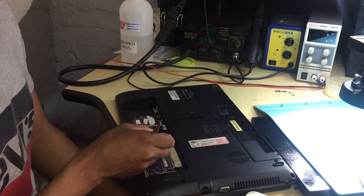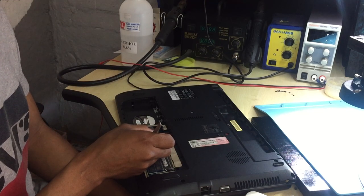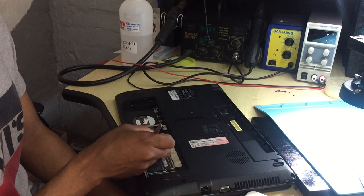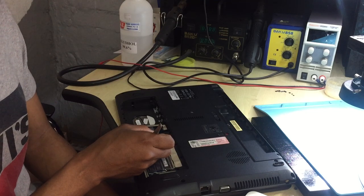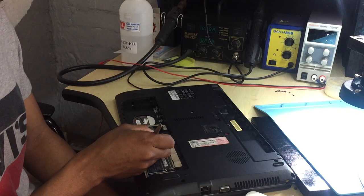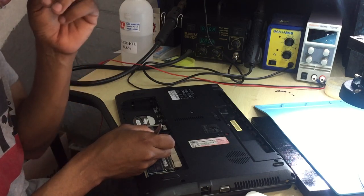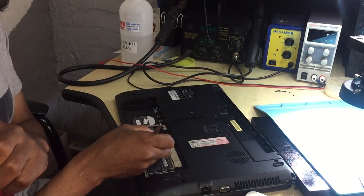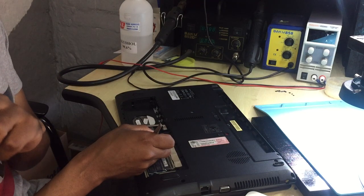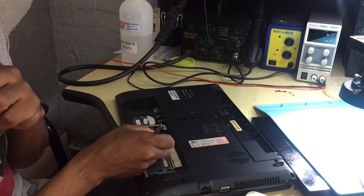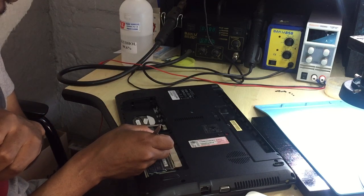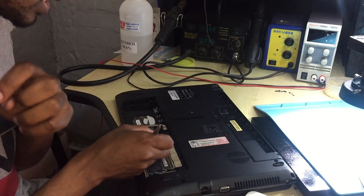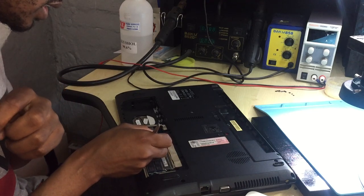...do some basic stuff first before you go straight to the motherboard. Start with the basic stuff, do some basic things. Okay, so in this case the PC is turning on, we do have a display, but it's shutting down randomly. So let's start by resetting the PC.